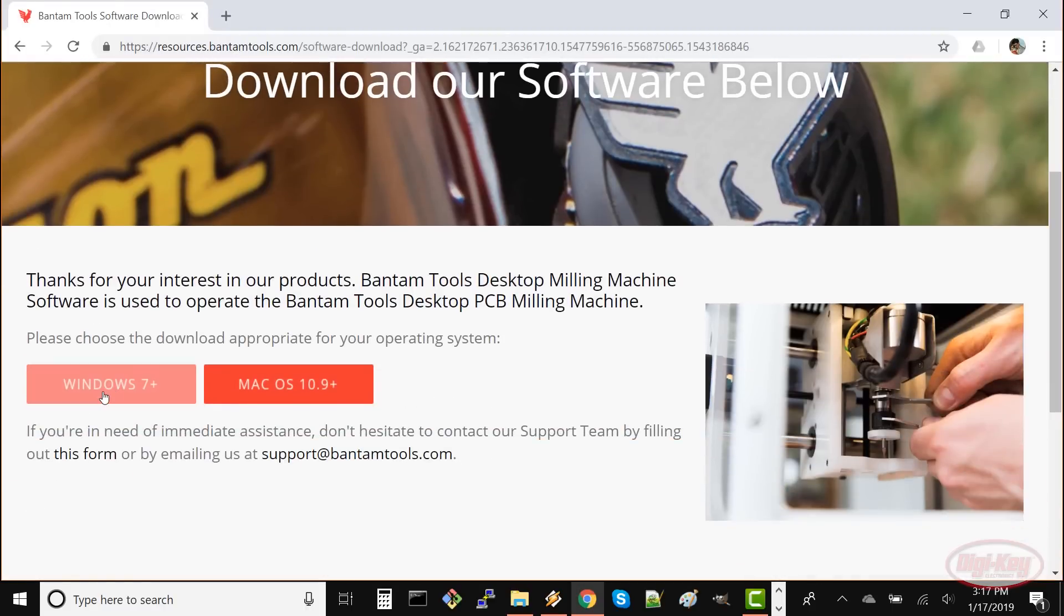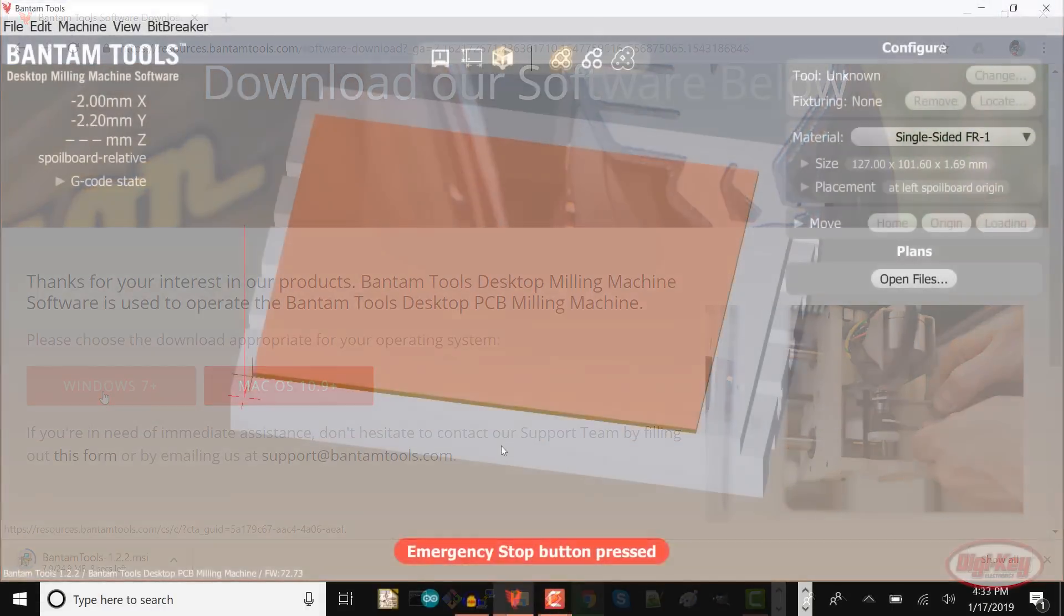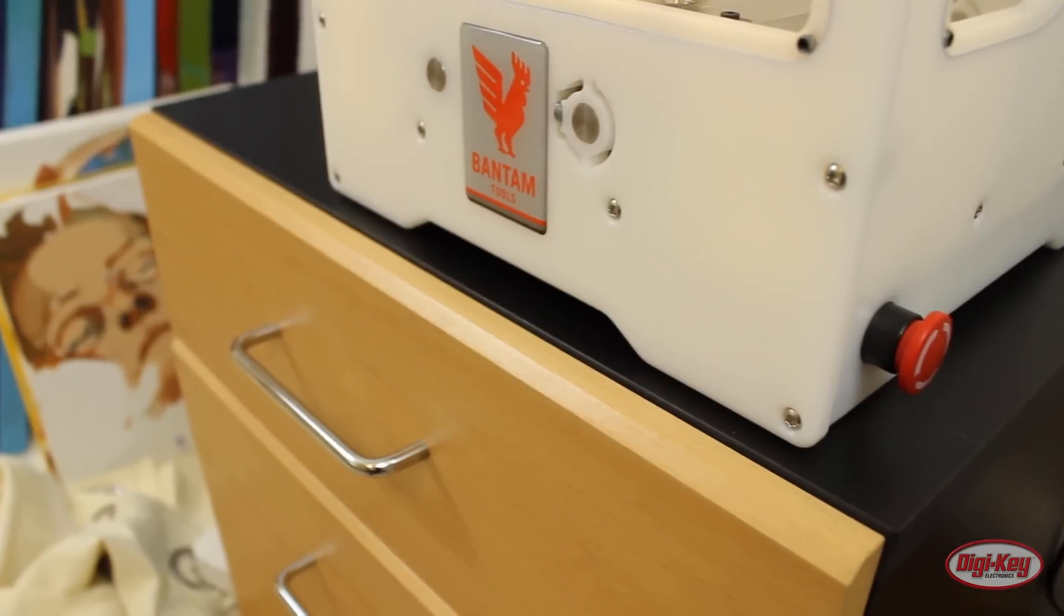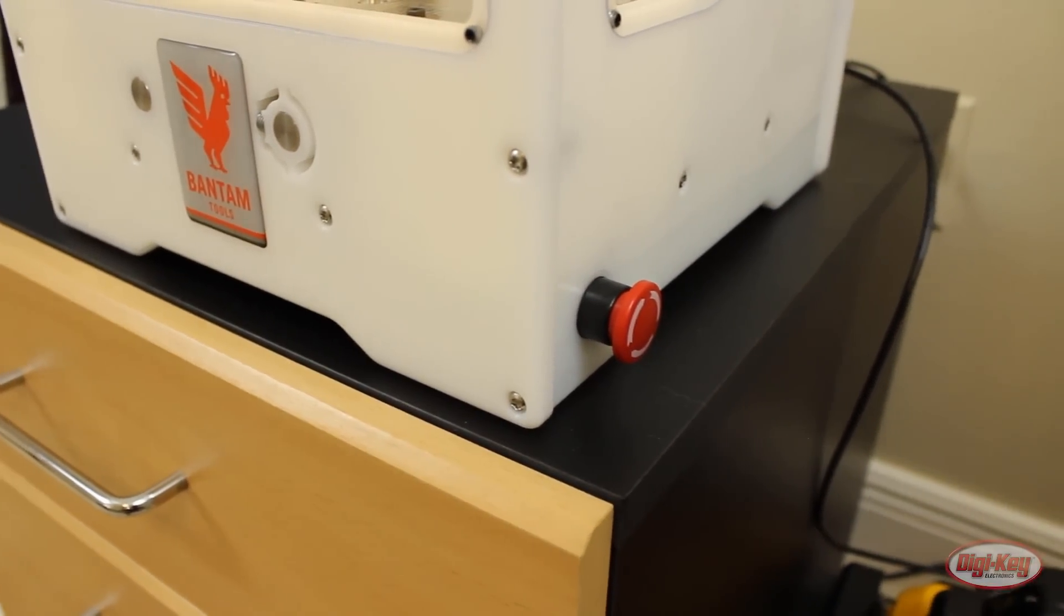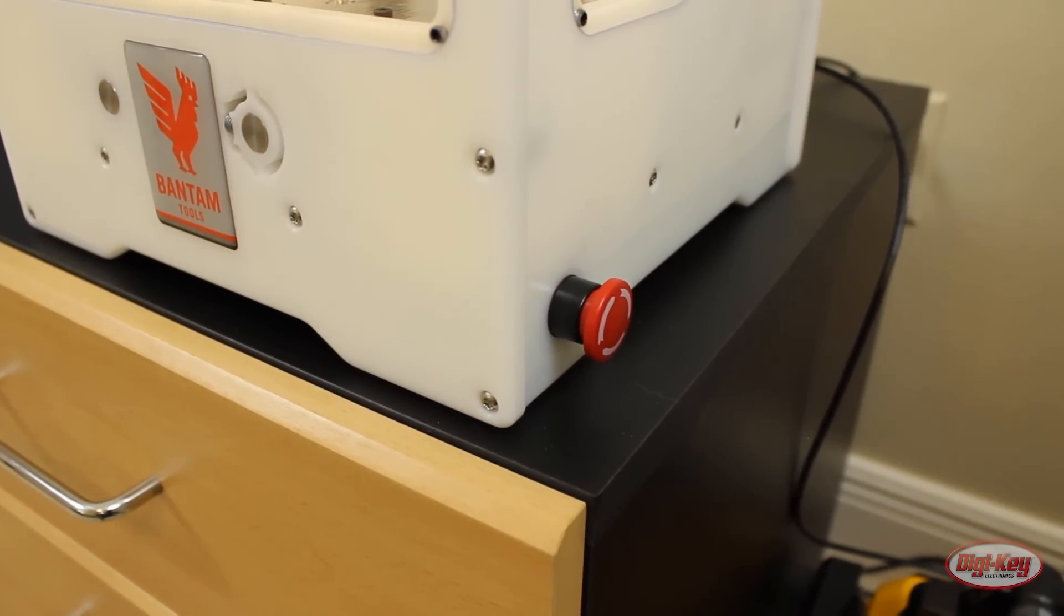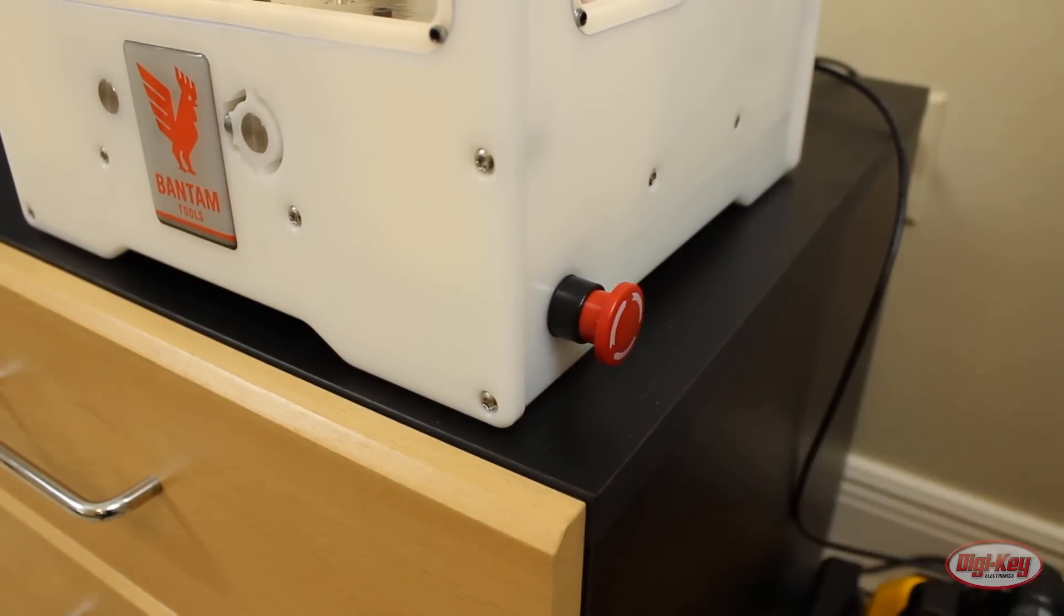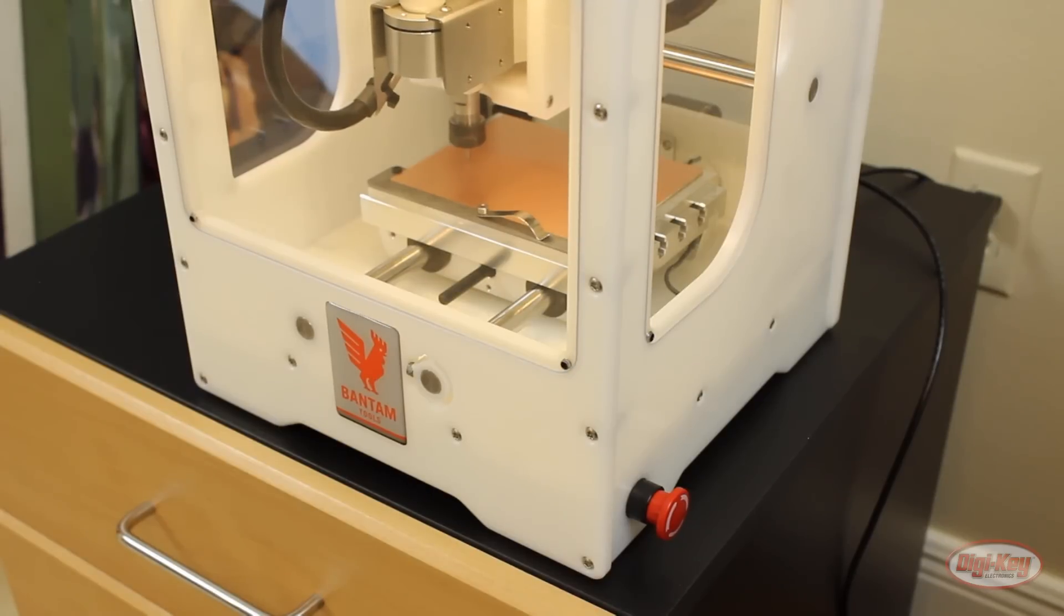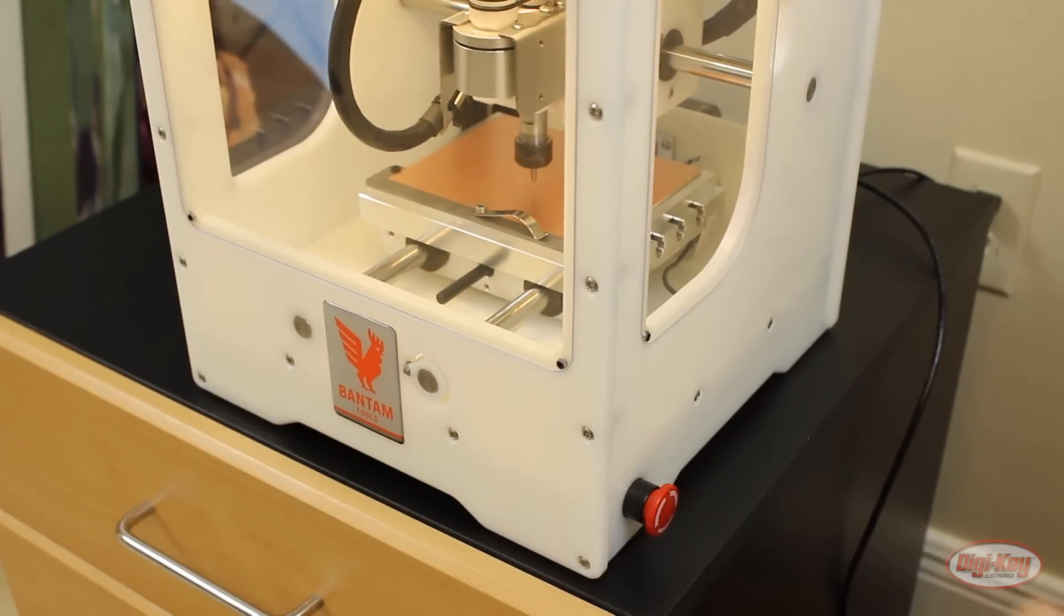The next thing you'll need to do is download and install the Bantam Tools software from their site. Open it up and you should see a notification that the emergency button is pressed. For the machine to work we need to enable the emergency stop button. Twist it and pull it out to enable the mill. If you ever need to stop the mill because of a dangerous situation just mash the stop button.